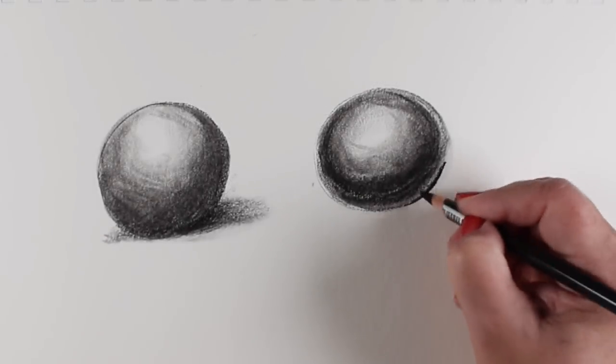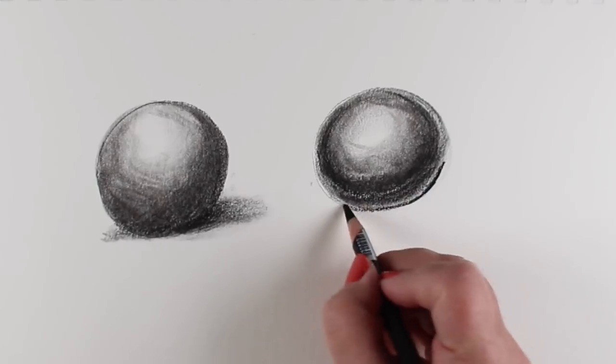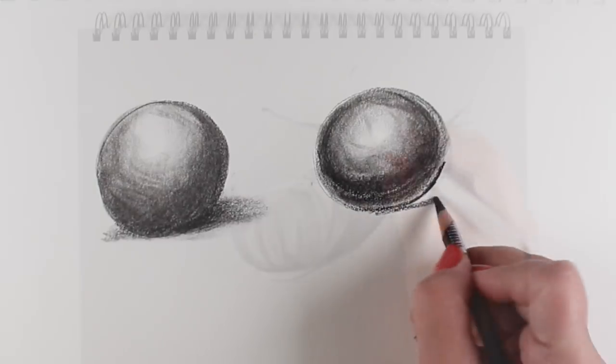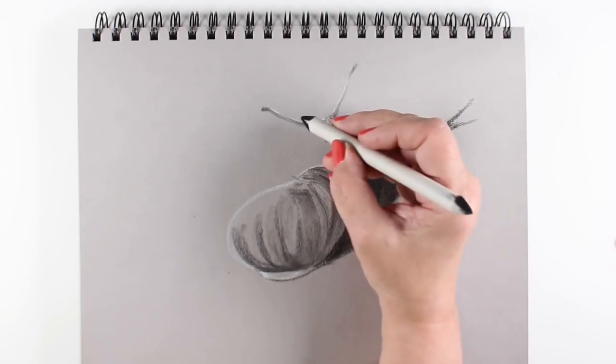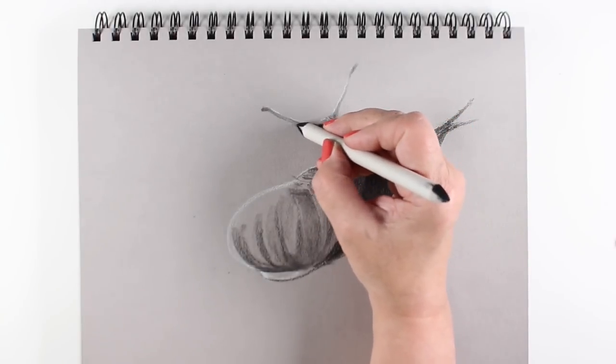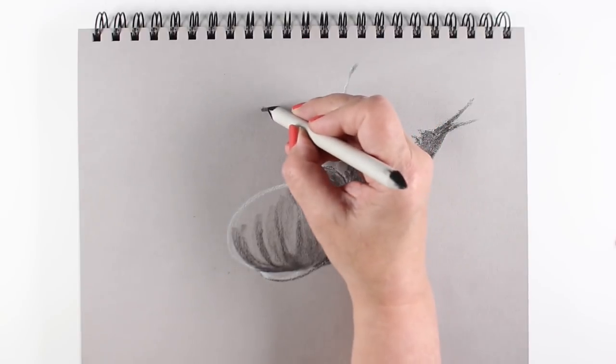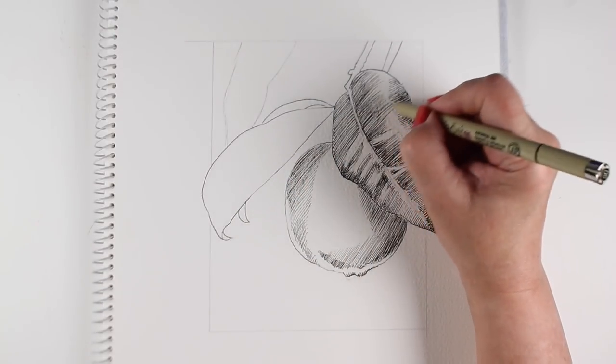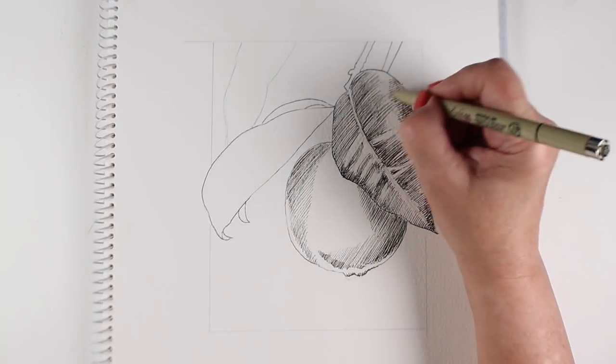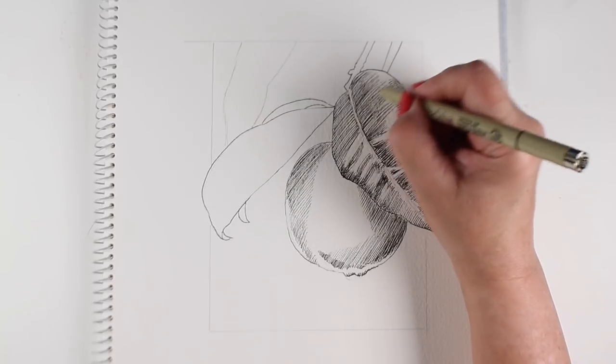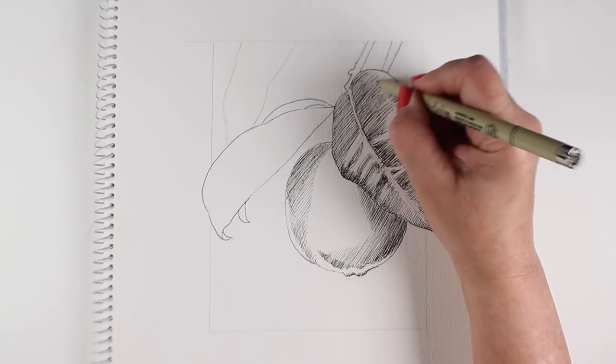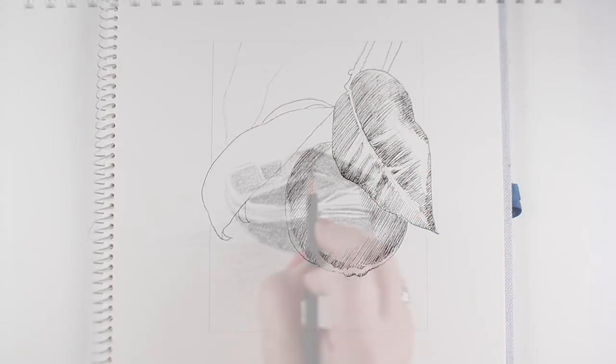However, for each lesson, students can use whatever medium and paper type that they prefer. This is not a technique class for a medium as much as a technical course in which students will study how light falls on objects and creates shadows.